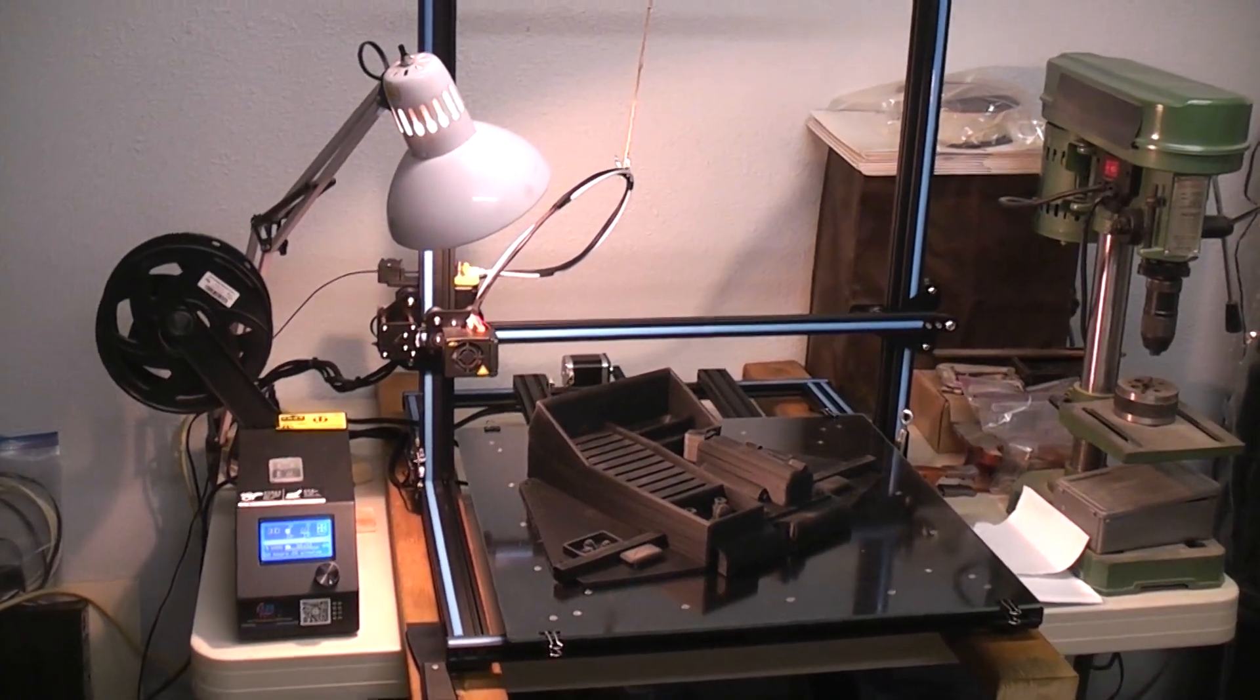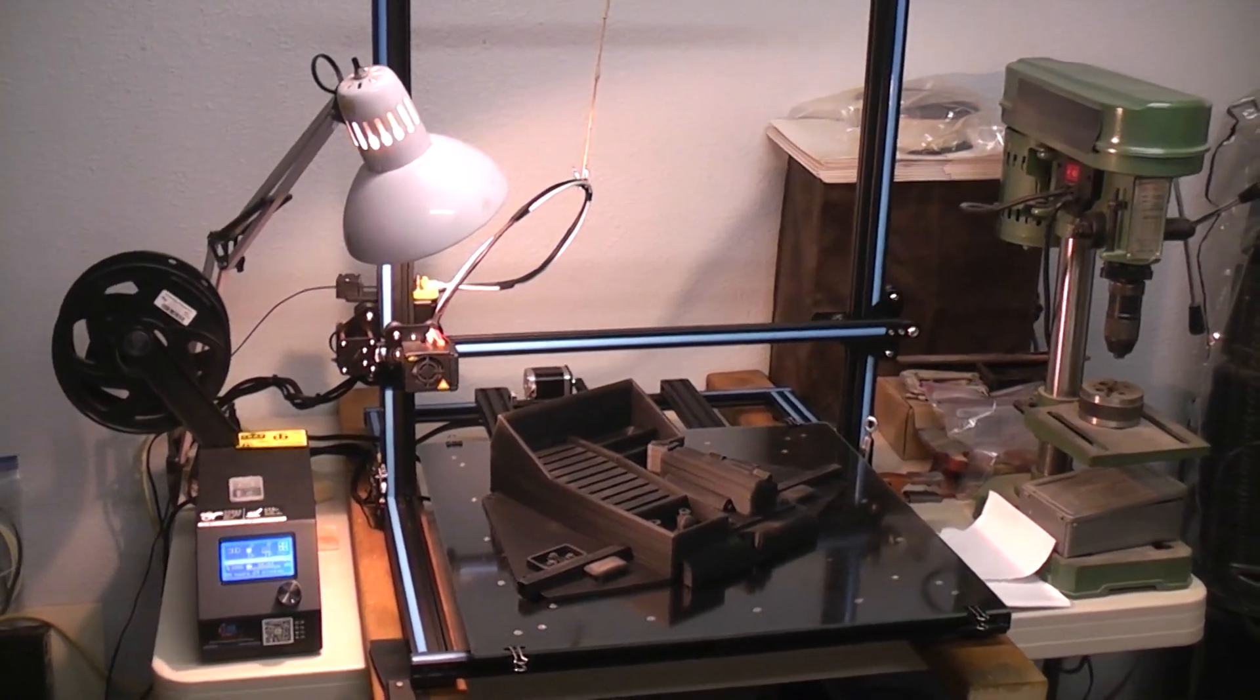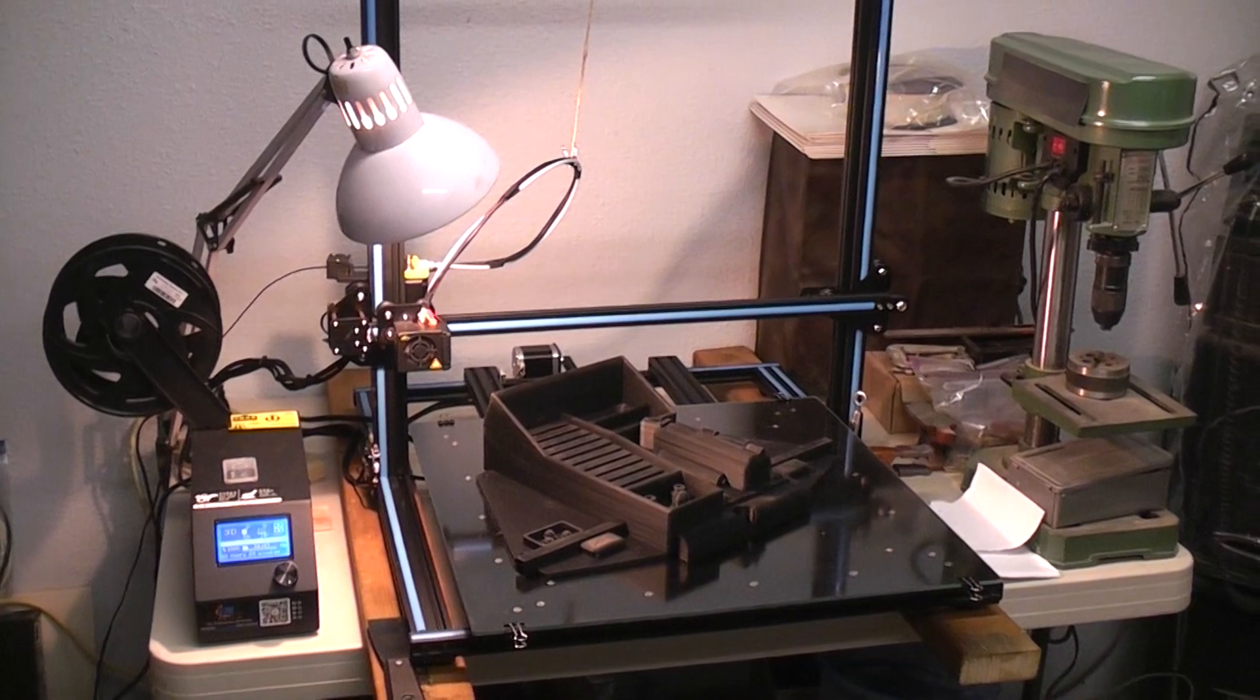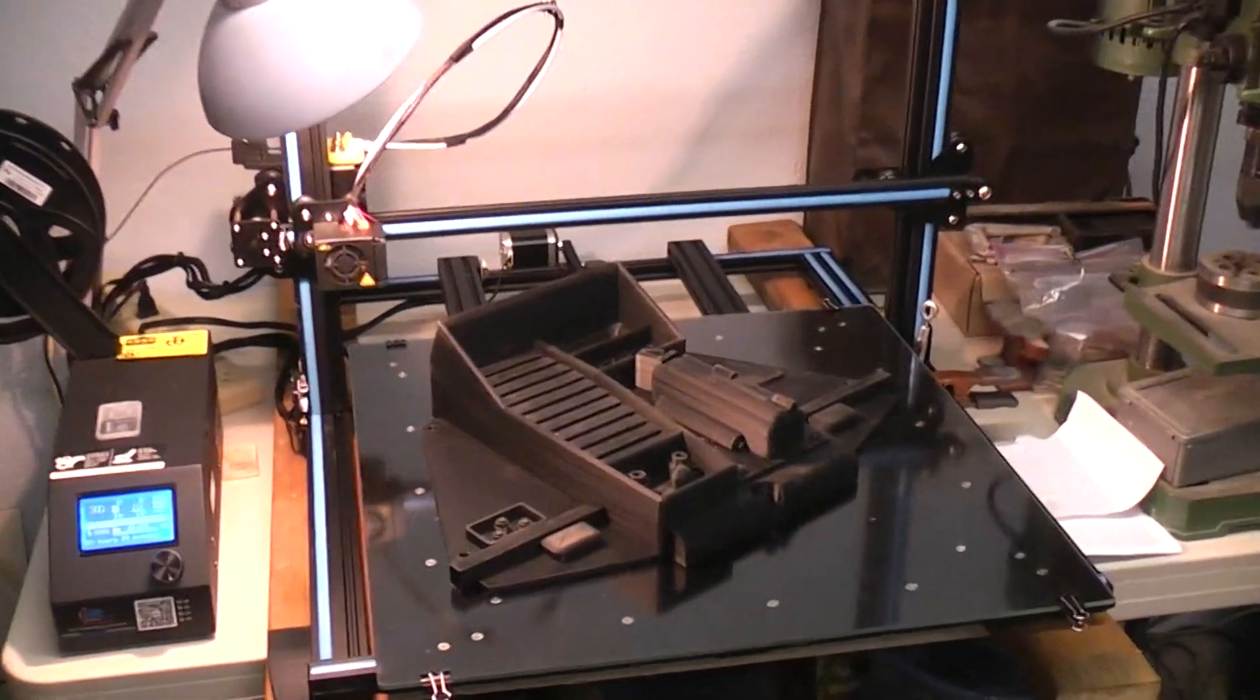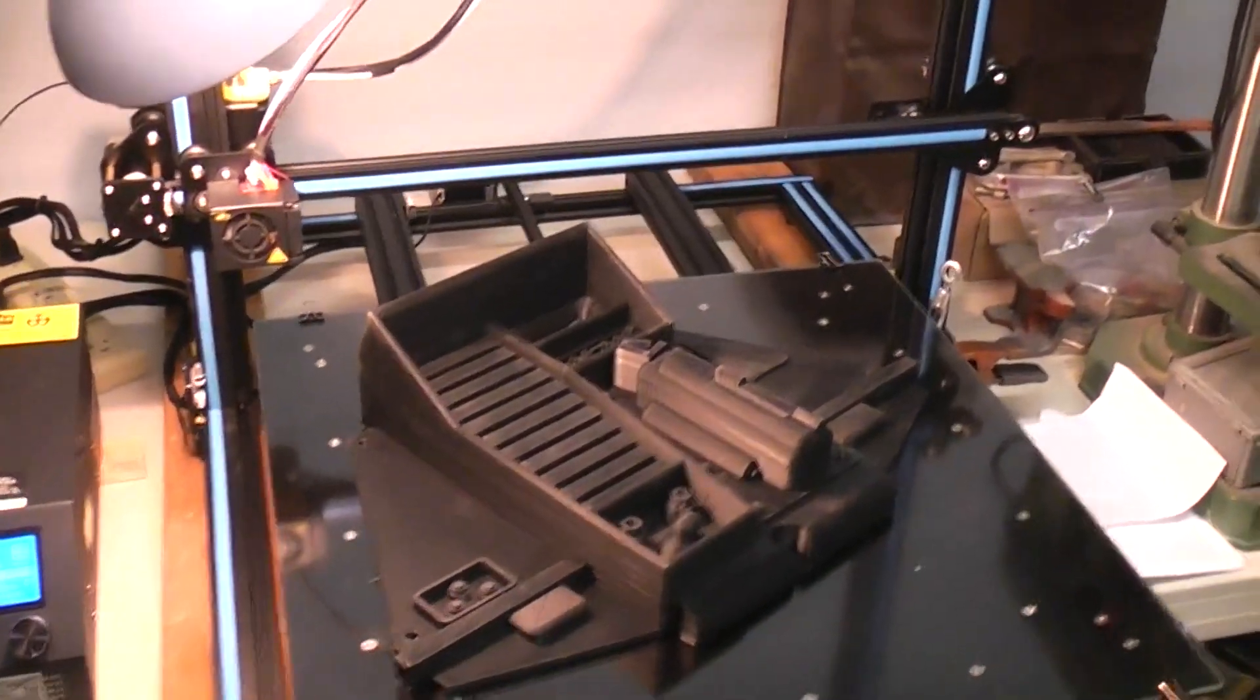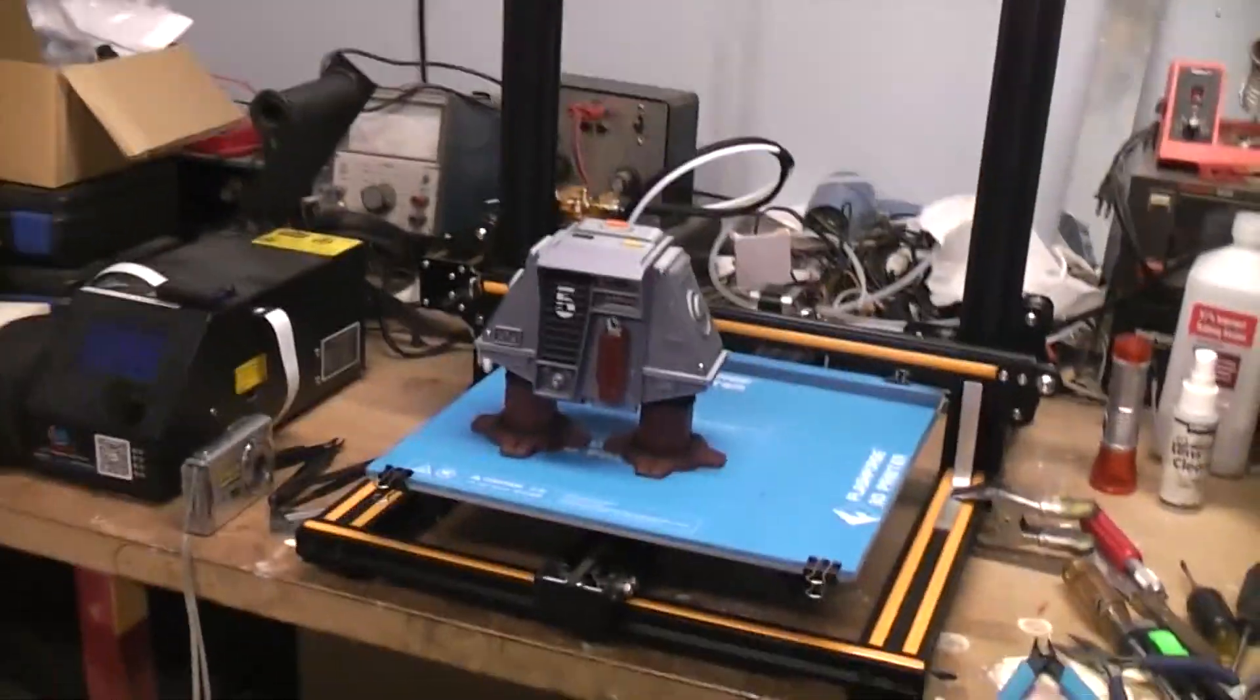So here's my first print on the CR10S5, my first large-scale print I should say. This particular part is the front of a robot that I had designed.